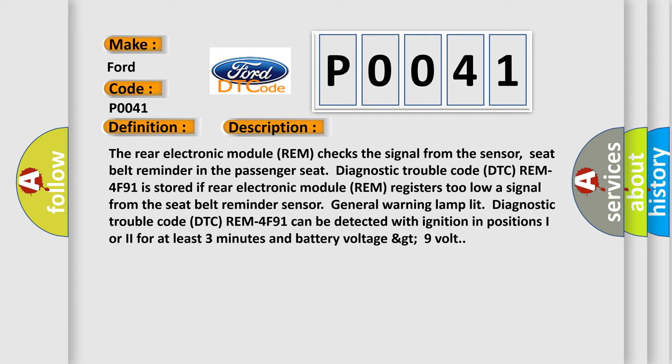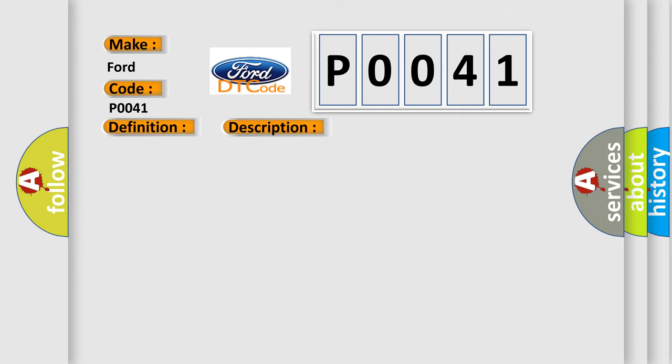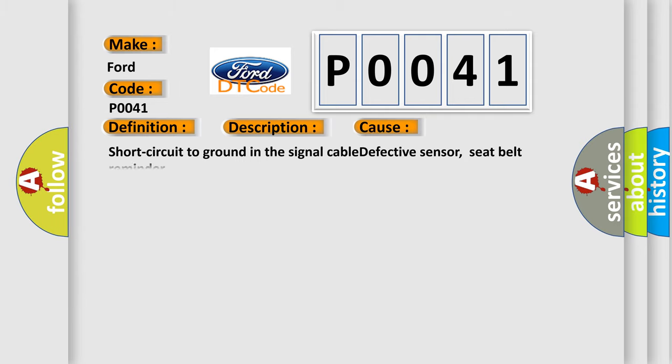This diagnostic error occurs most often in these cases: short circuit to ground in the signal cable, or defective sensor seat belt reminder.